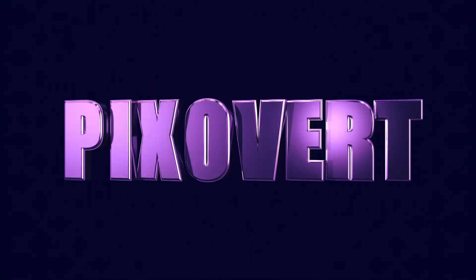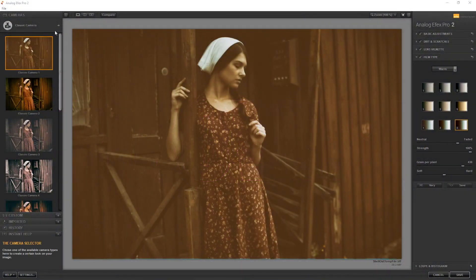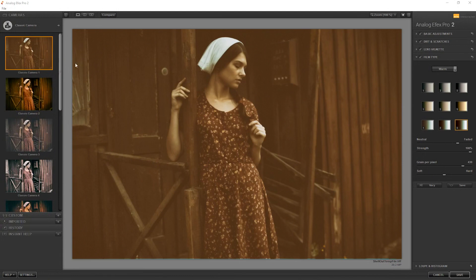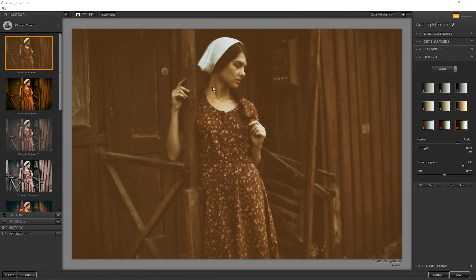I'm actually working inside of Analog FX Pro and when you open it up you get the screen and you will have one preset already being applied.